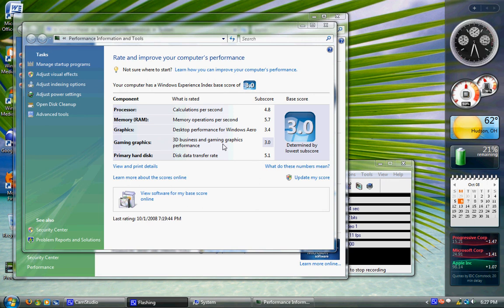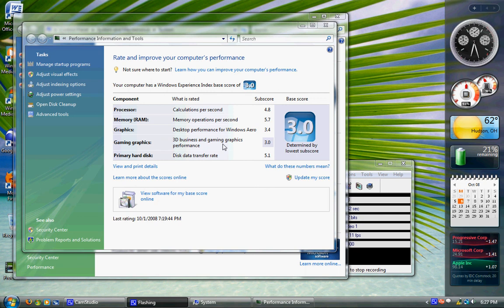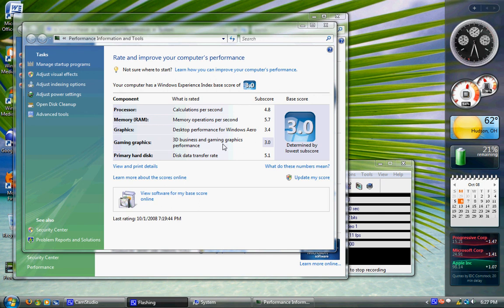All of these are rated between 1.0 and 5.9. So my processor is a 4.8, my RAM is a 5.7, graphics 3.4, gaming graphics 3.0, and primary hard disk 5.1. So my base score is 3.0, because that's my lowest.